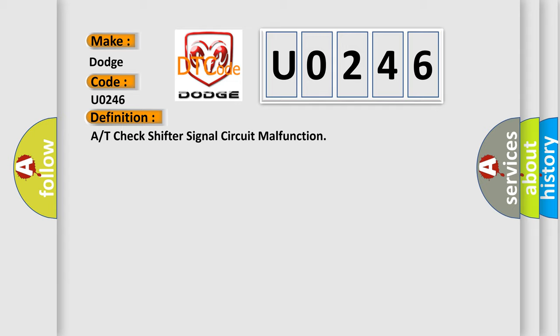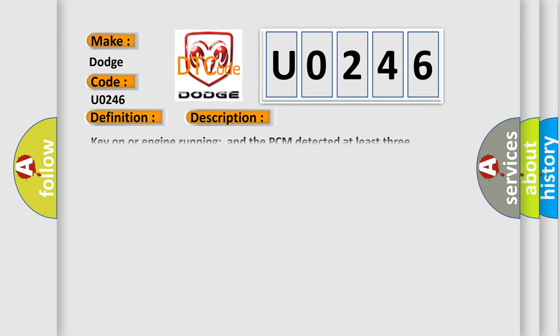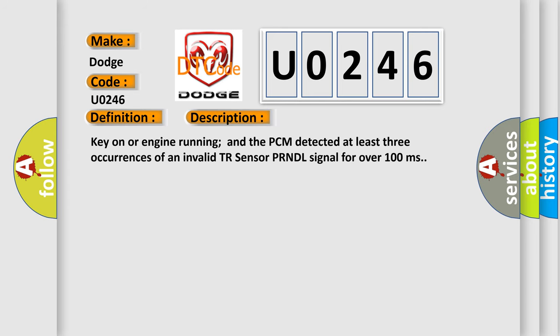And now this is a short description of this DTC code. Key on or engine running and the PCM detected at least three occurrences of an invalid TR sensor PRNDL signal for over 100 milliseconds.